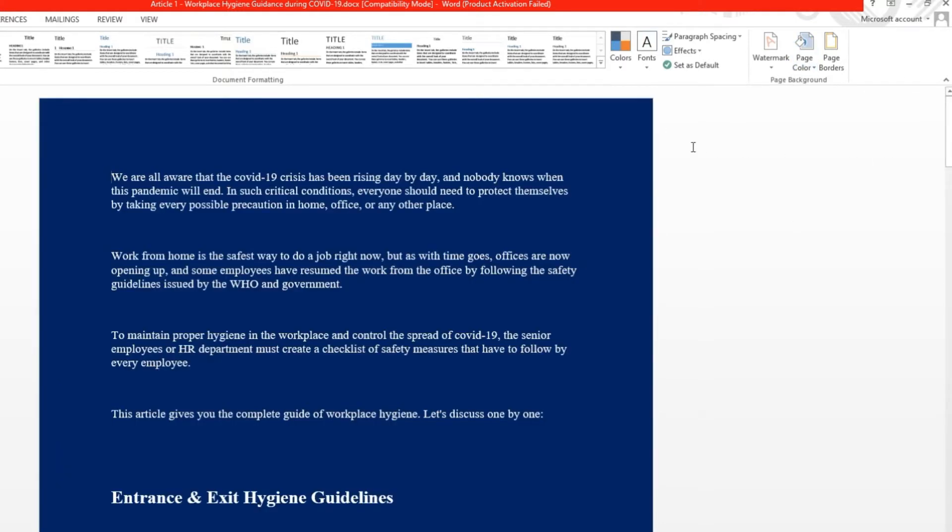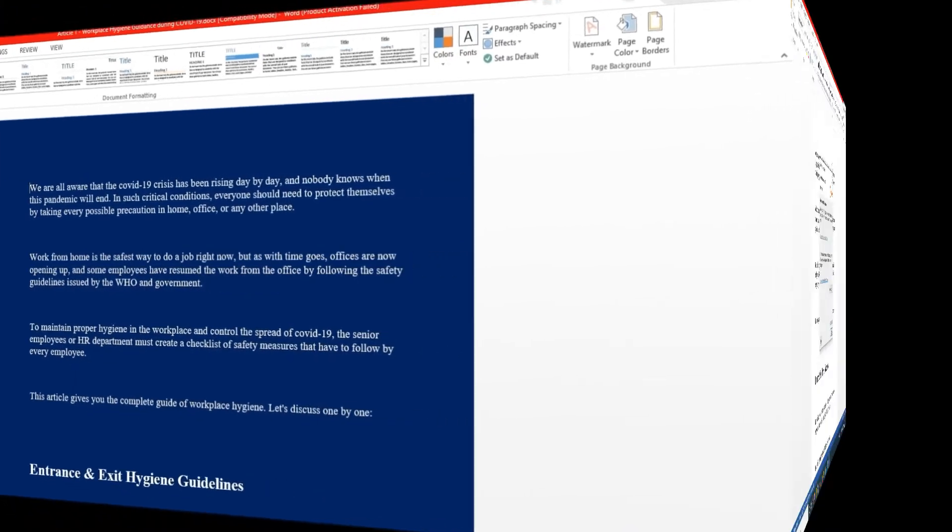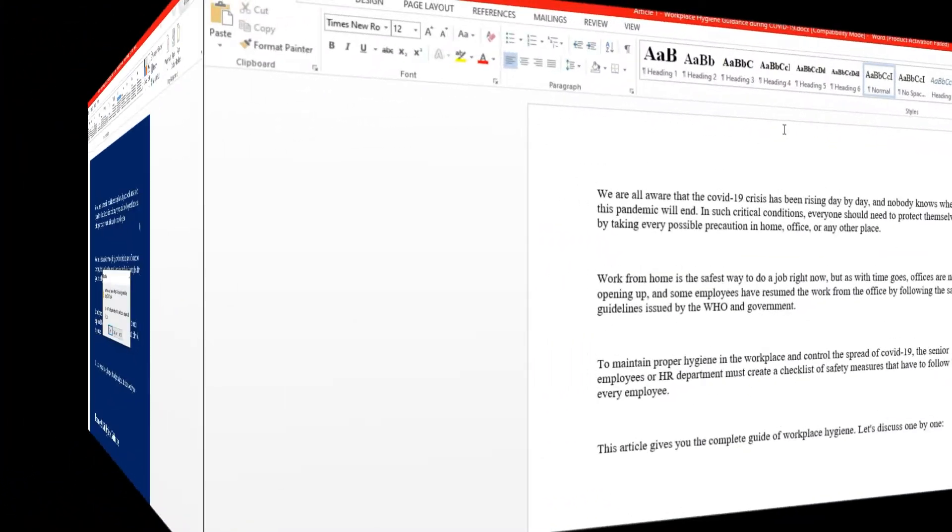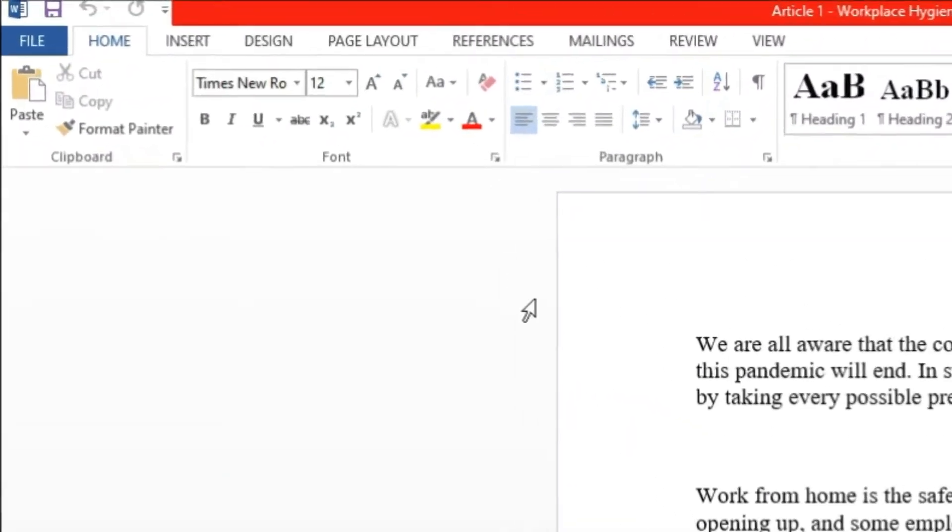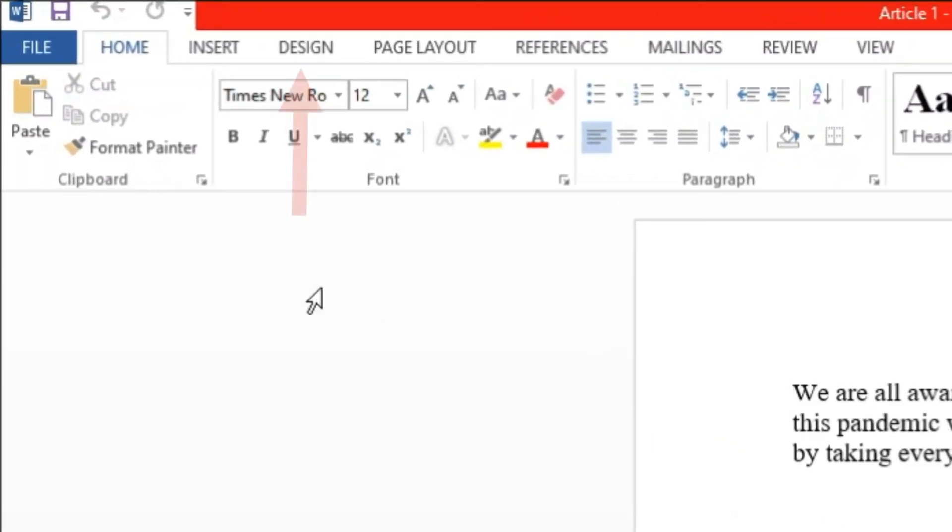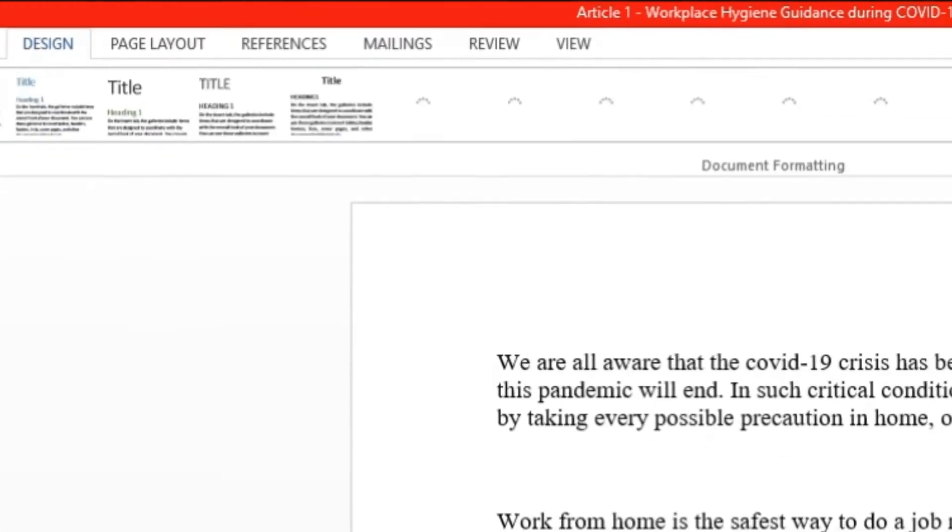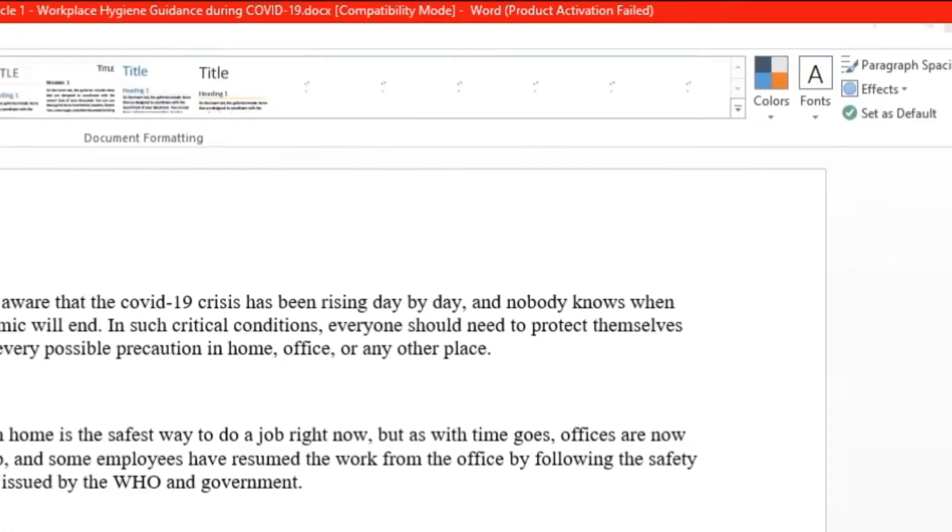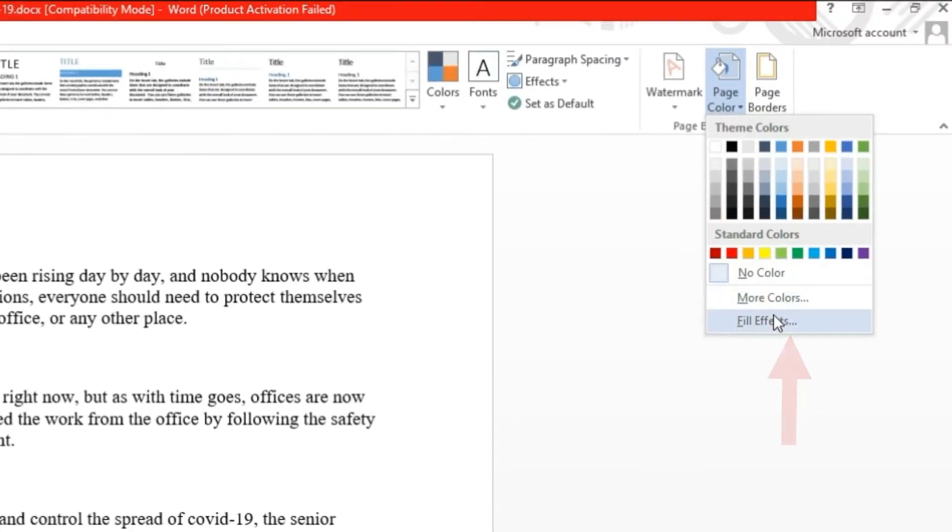Now let's see how to insert gradient as a background in the word document. Step 1, open word document and navigate to design tab. Step 2, again click on page color option. Step 3, click on fill effects and open gradient tab.